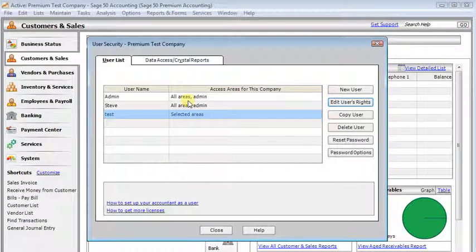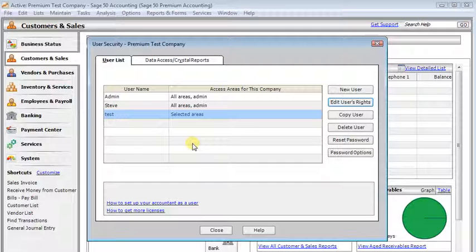Then we'll click the Save button. That takes us back to the user list, and you would repeat that process for each user that you want to prevent from changing prior periods.